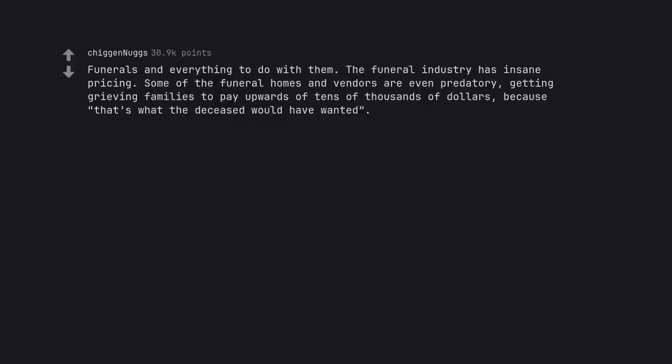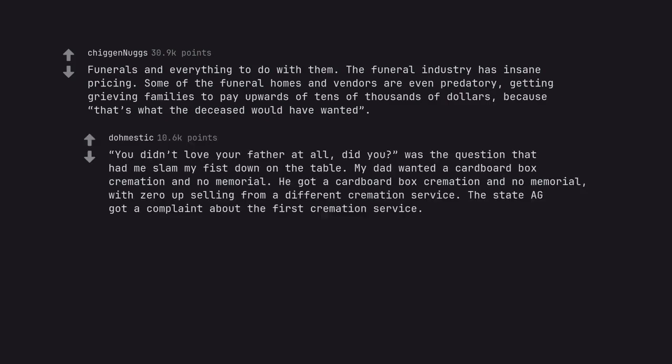Funerals and everything to do with them. The funeral industry has insane pricing. Some of the funeral homes and vendors are even predatory, getting grieving families to pay upwards of tens of thousands of dollars because that's what the deceased would have wanted. You didn't love your father at all, did you, was the question that had me slam my fist down on the table. My dad wanted a cardboard box cremation and no memorial. He got a cardboard box cremation and no memorial, with zero upselling from a different cremation service. The state attorney general got a complaint about the first cremation service.